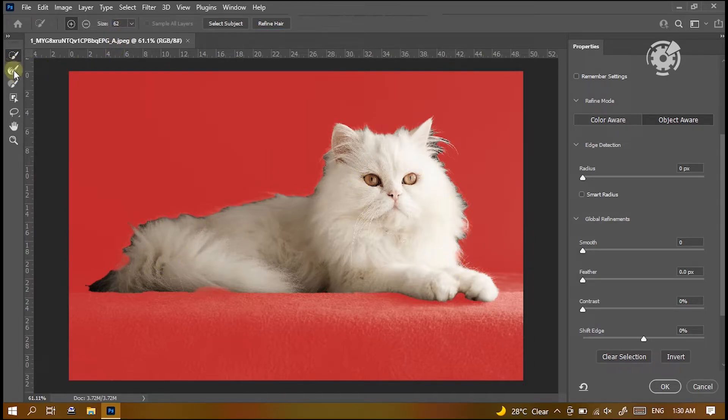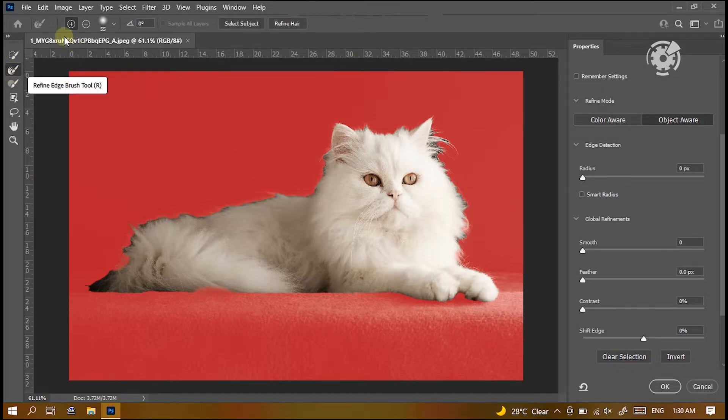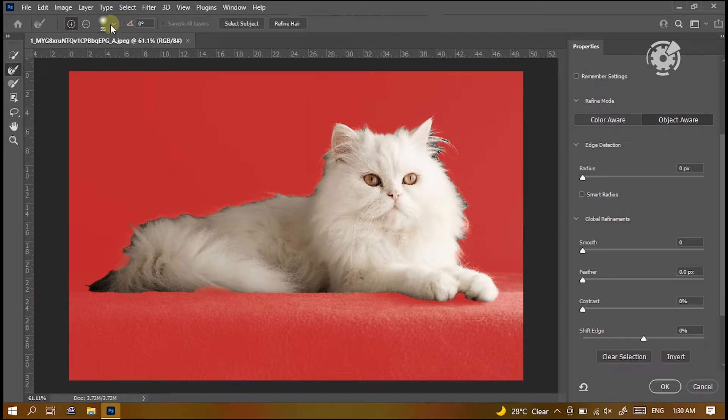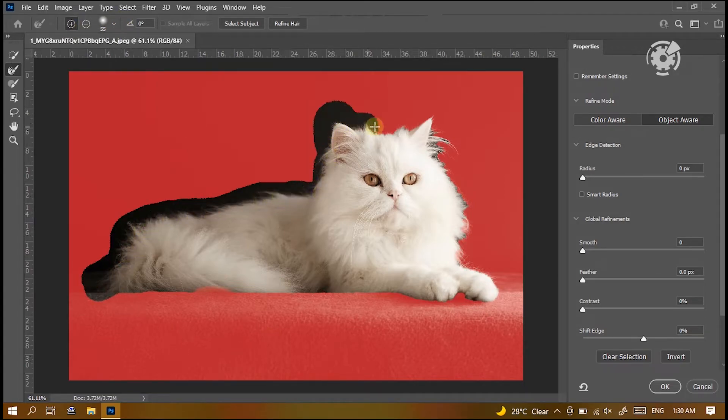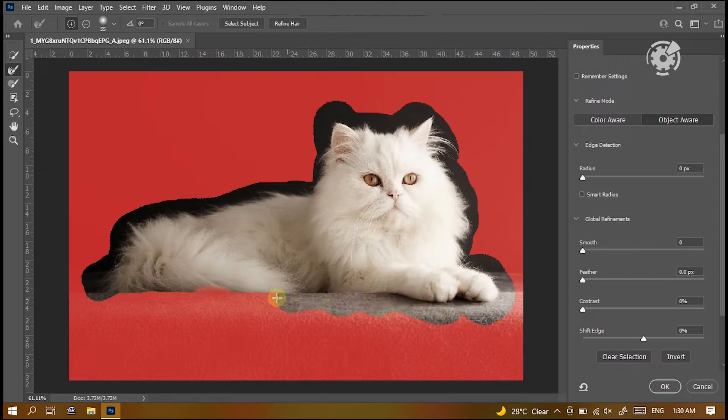After that, select Refine edge brush tool from the task bar. Then make sure this little plus icon is selected. Using the brush tool, draw on the edges of the subject.